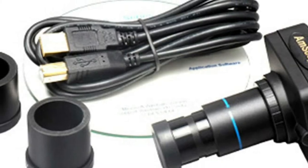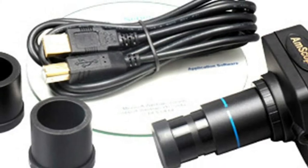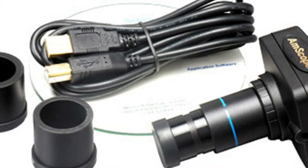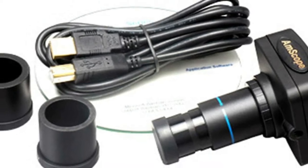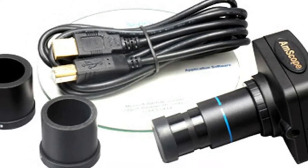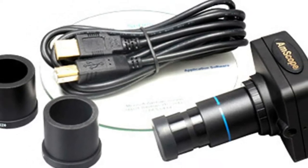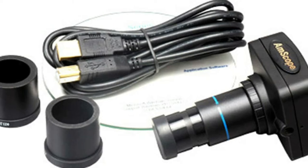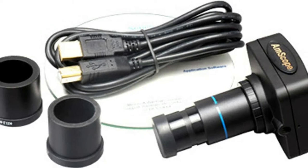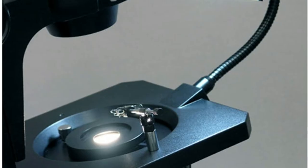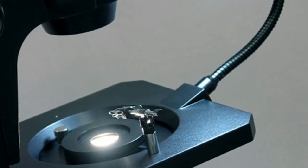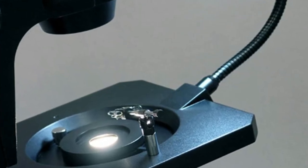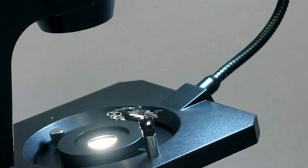Also includes a higher resolution 10-megapixel digital microscope camera and software for manipulating and storing the images to the computer it's attached to.